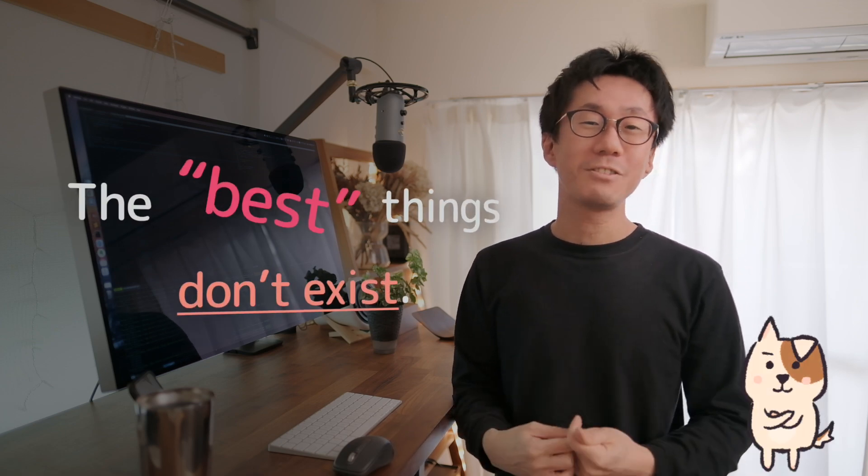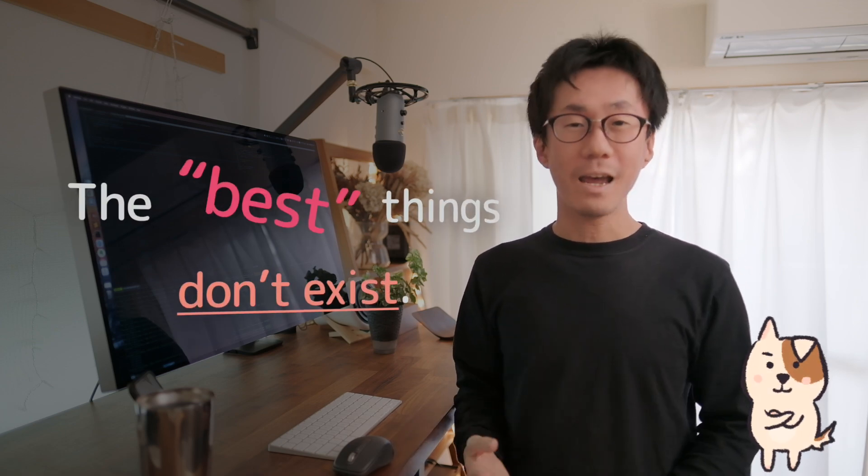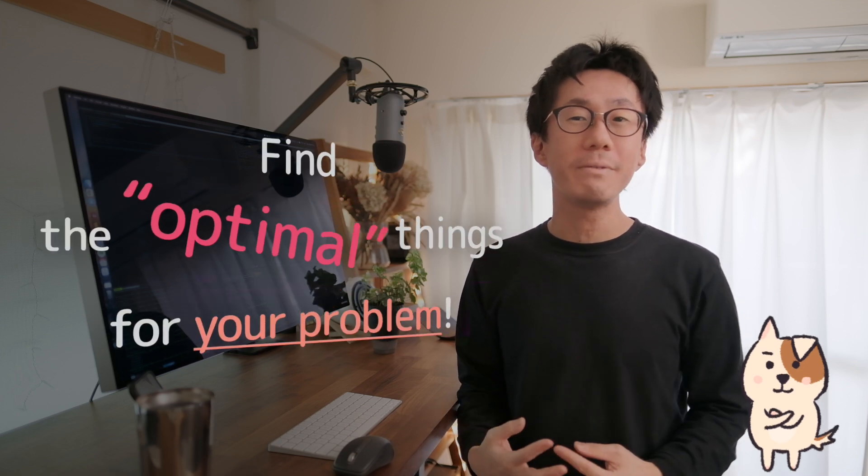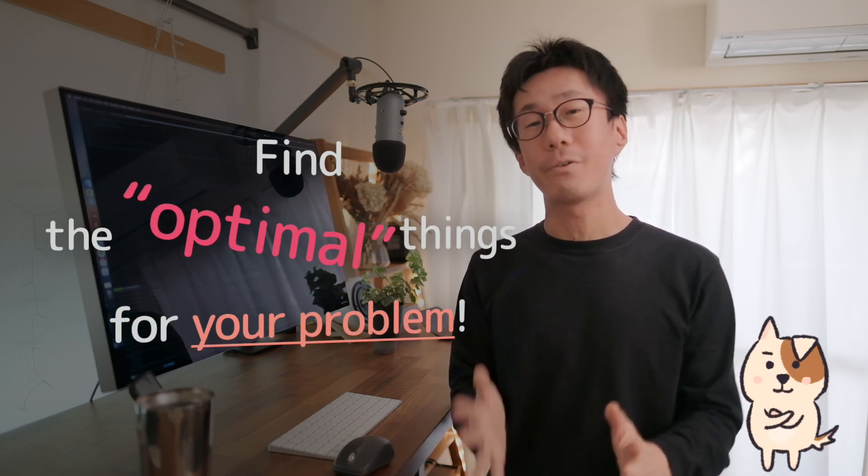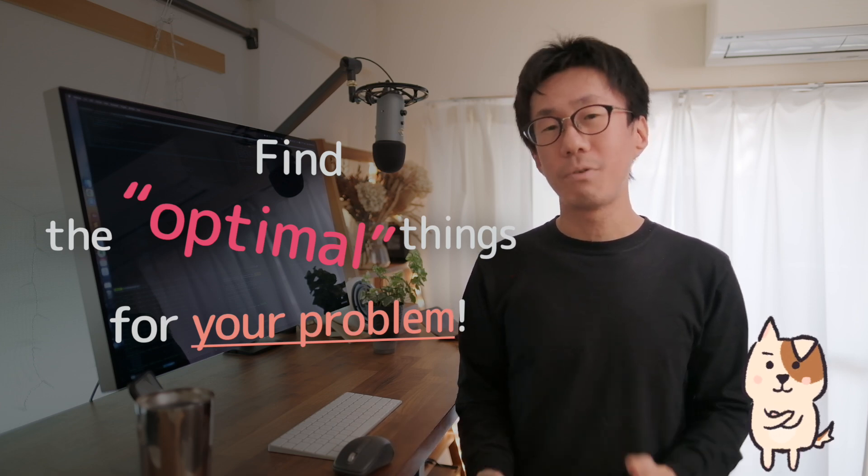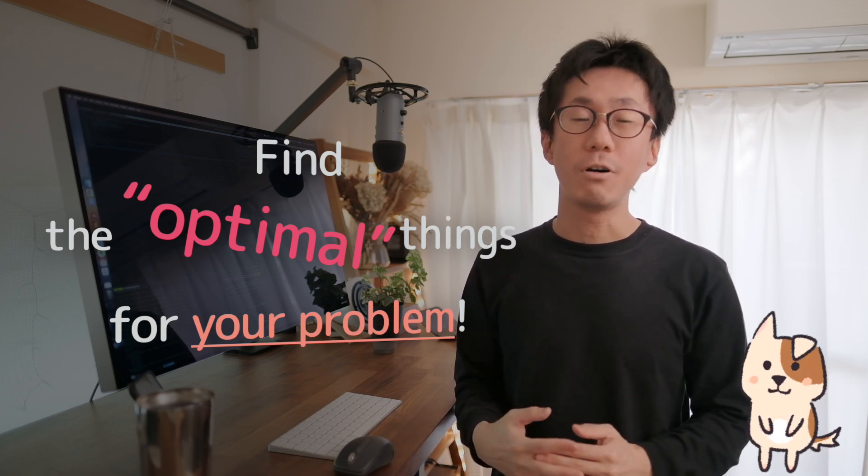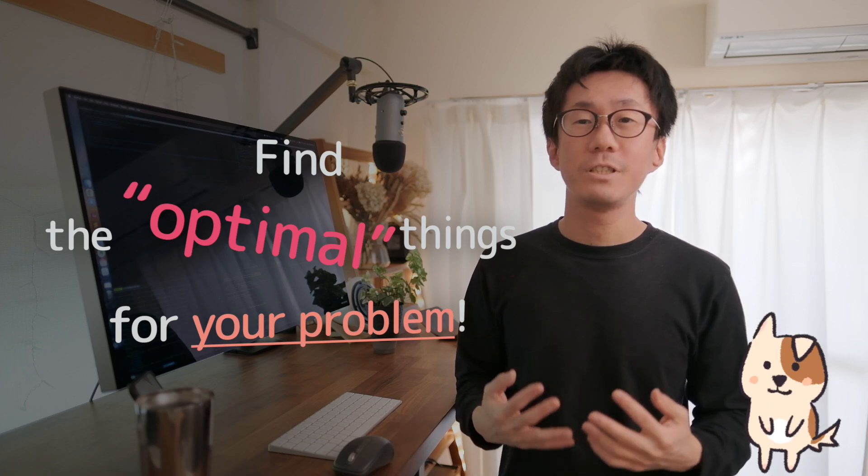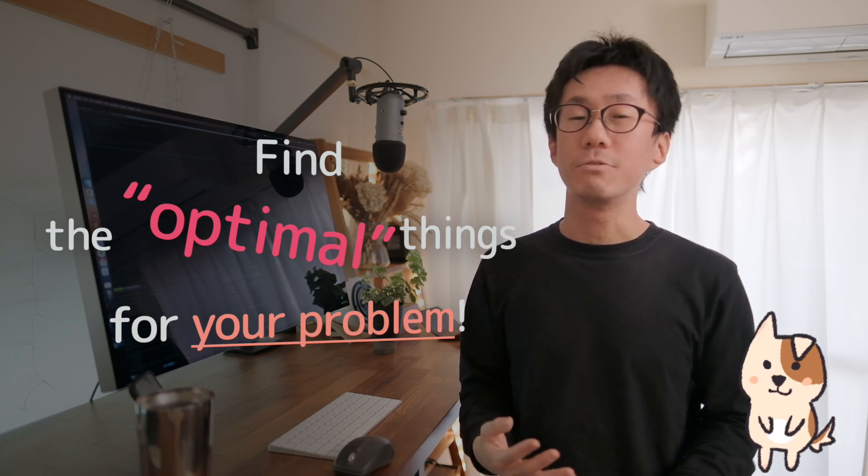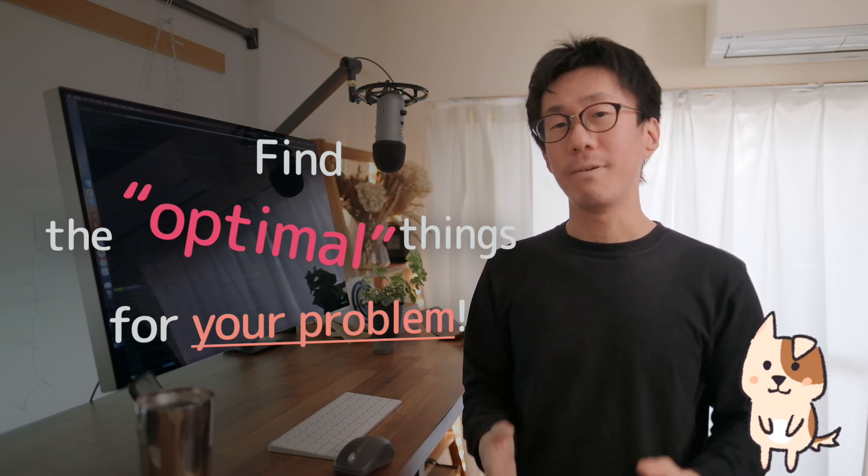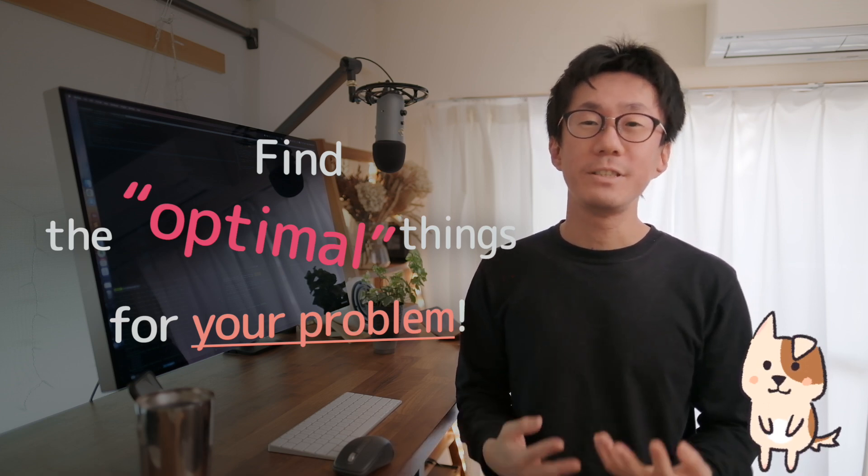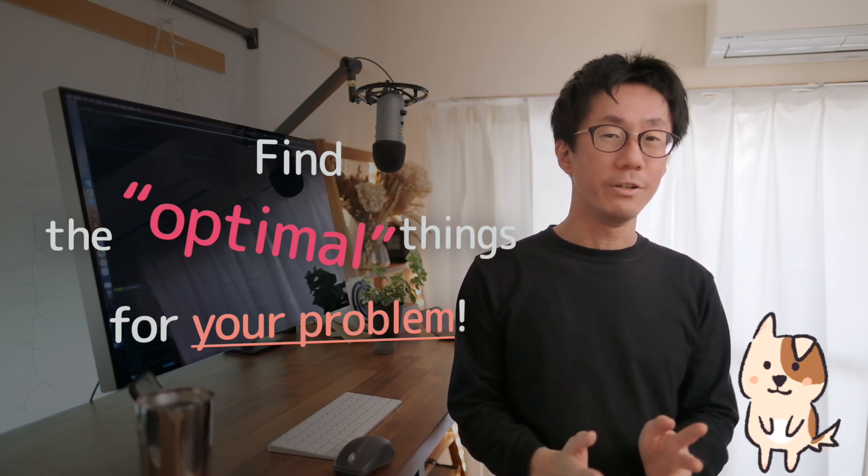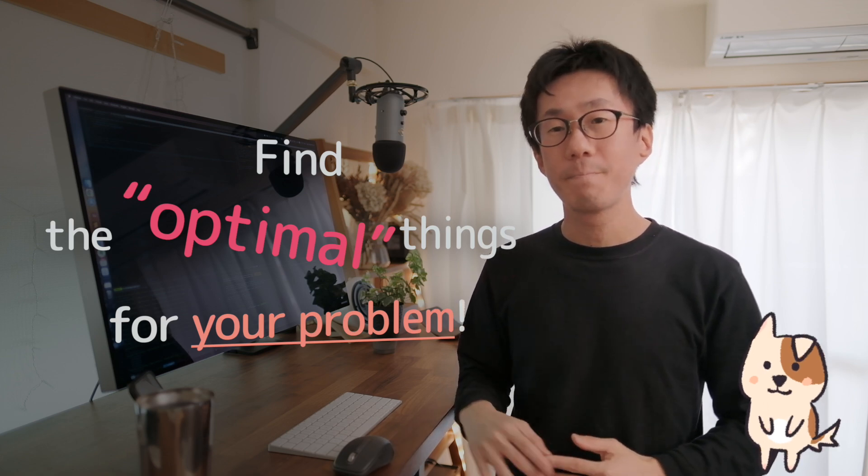Because they actually never exist. Instead, there are the optimal languages and libraries for solving your problem. So, don't blindly choose what they told you. Choose technologies based on the problem you are trying to solve. And stick with them. So, try every technology that looks promising for you and decide which to use by yourself.